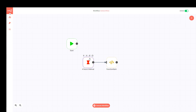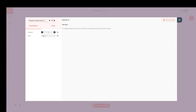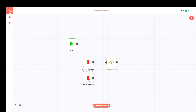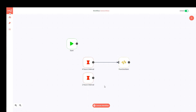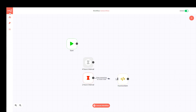If I want to duplicate a node for some reason, I can do that. I'll open it and name it 'Two Hours Interval'. Now I have two trigger nodes. If I want to keep one but not use it, I can deactivate the node. And if I decide it's not needed at all, I can delete it from here as well.